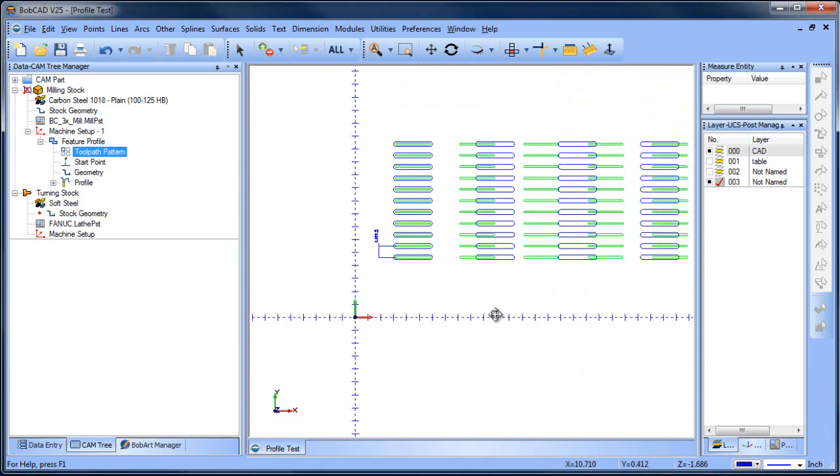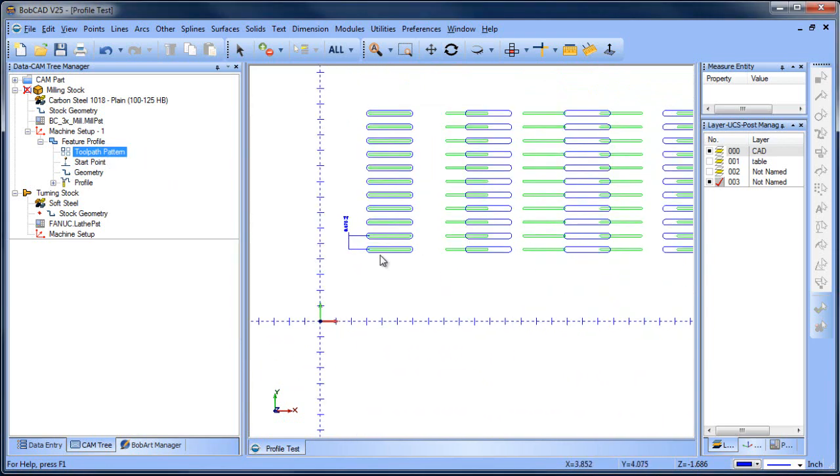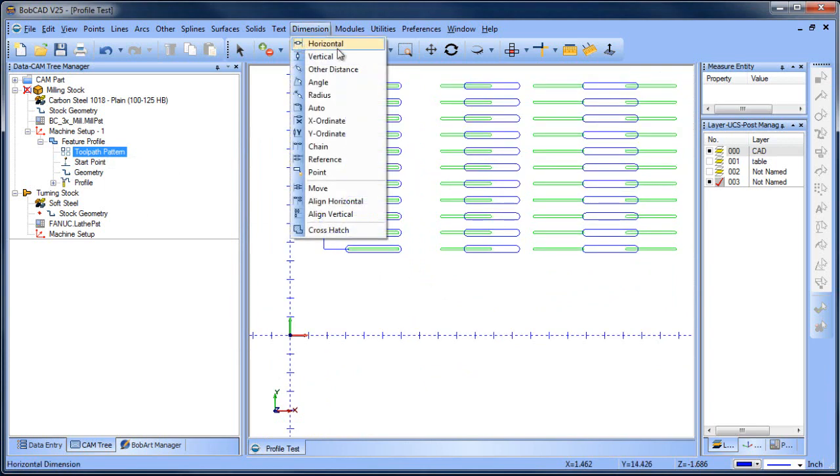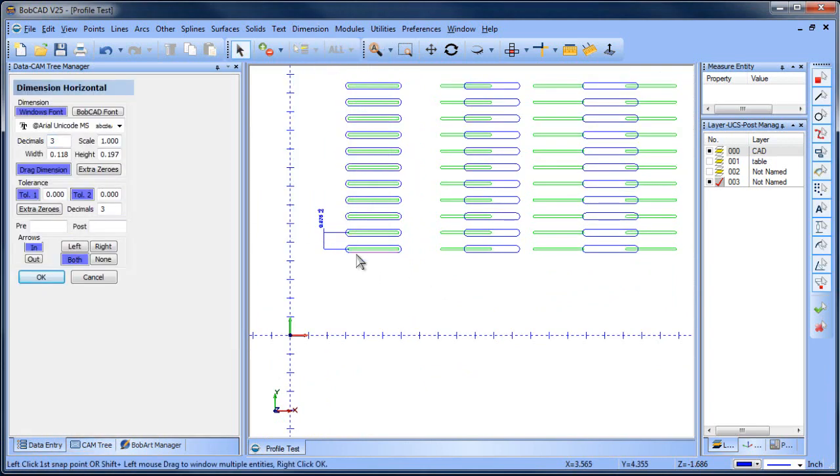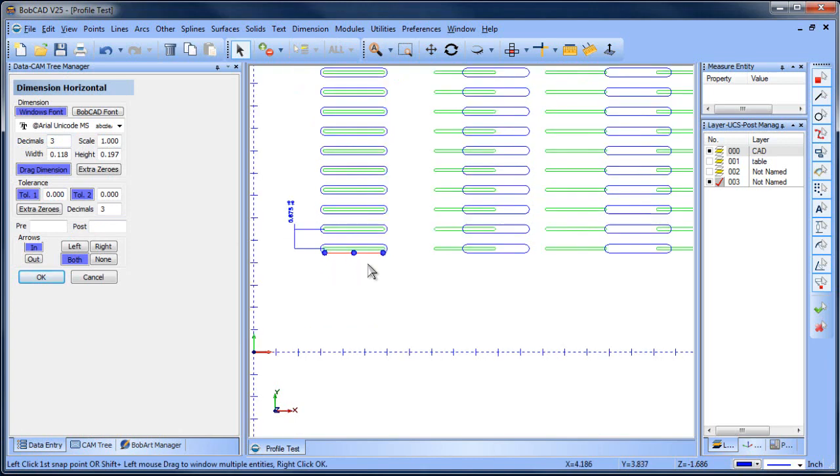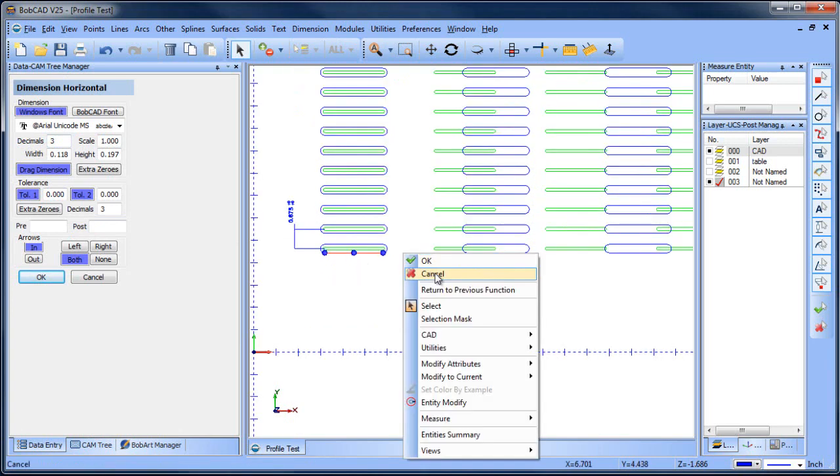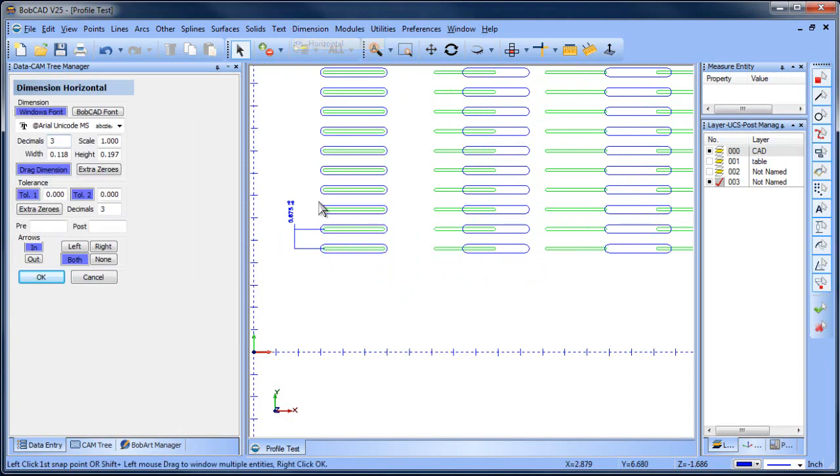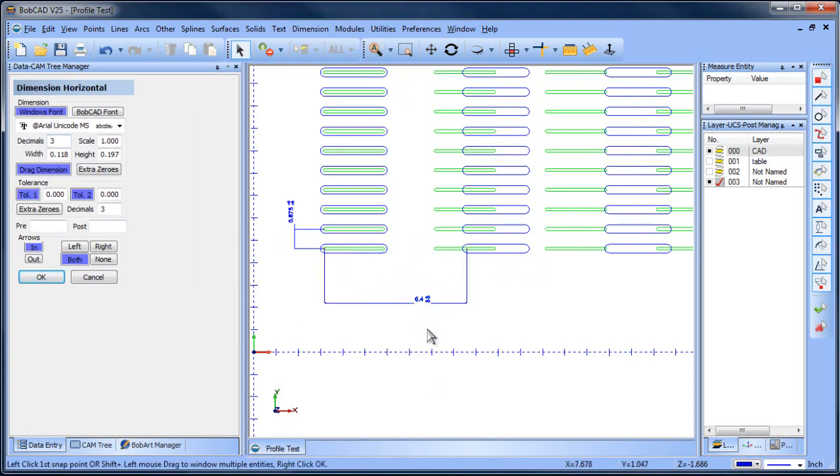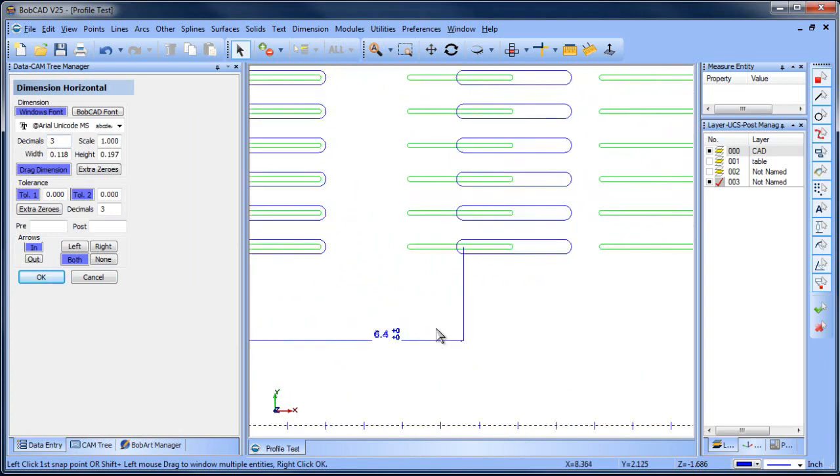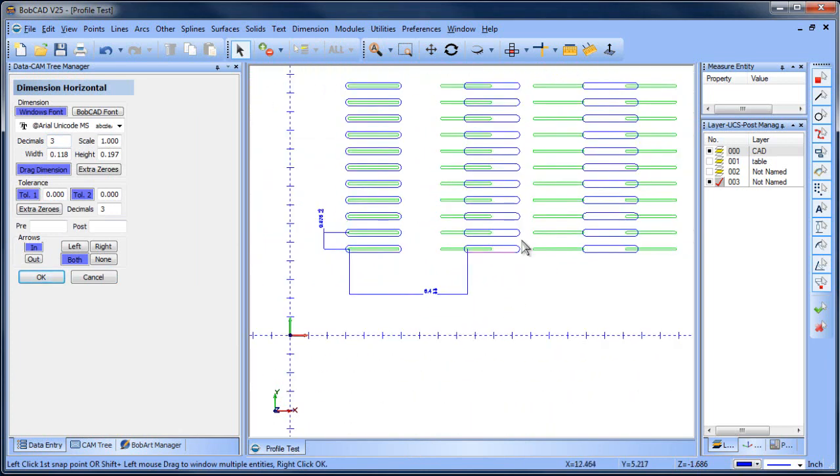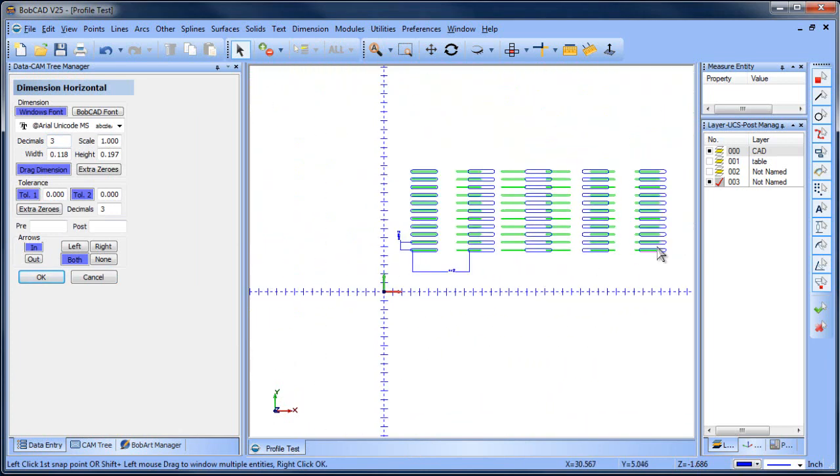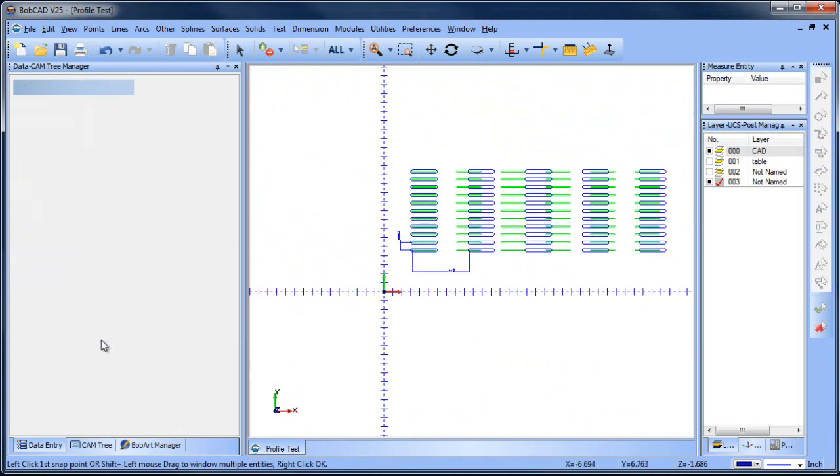So we have that. And then now I just want to find the distance, horizontal dimension. And I'm going to go from here to here. So that's 6.4, and there's one, two, three, four copies.